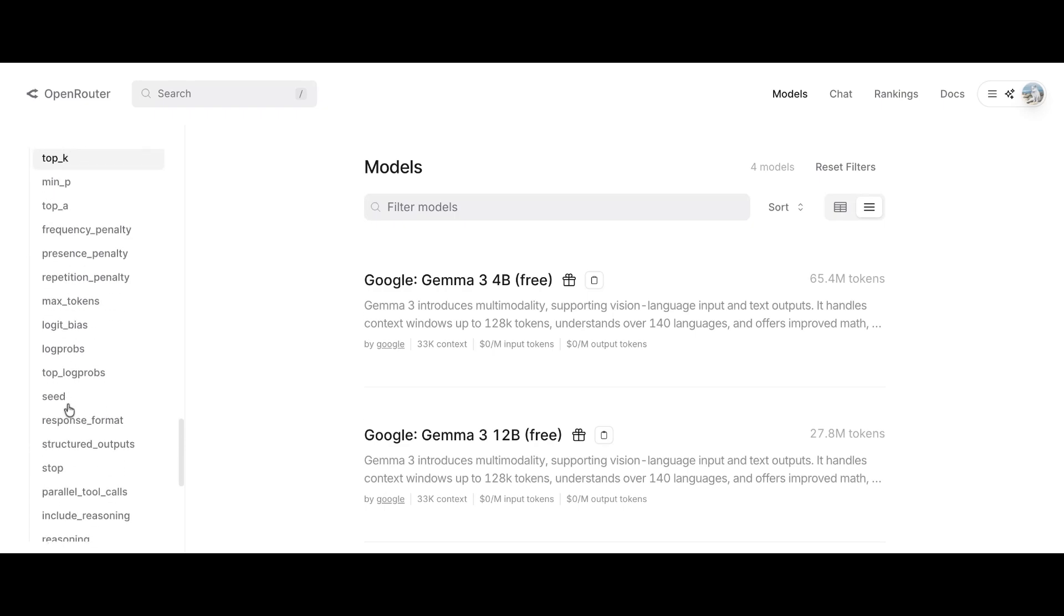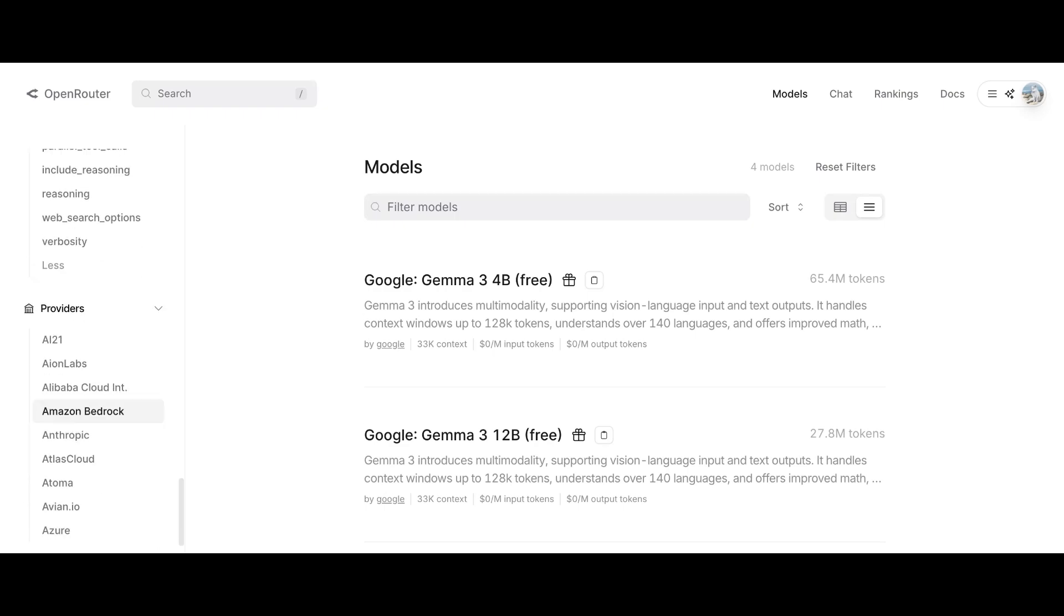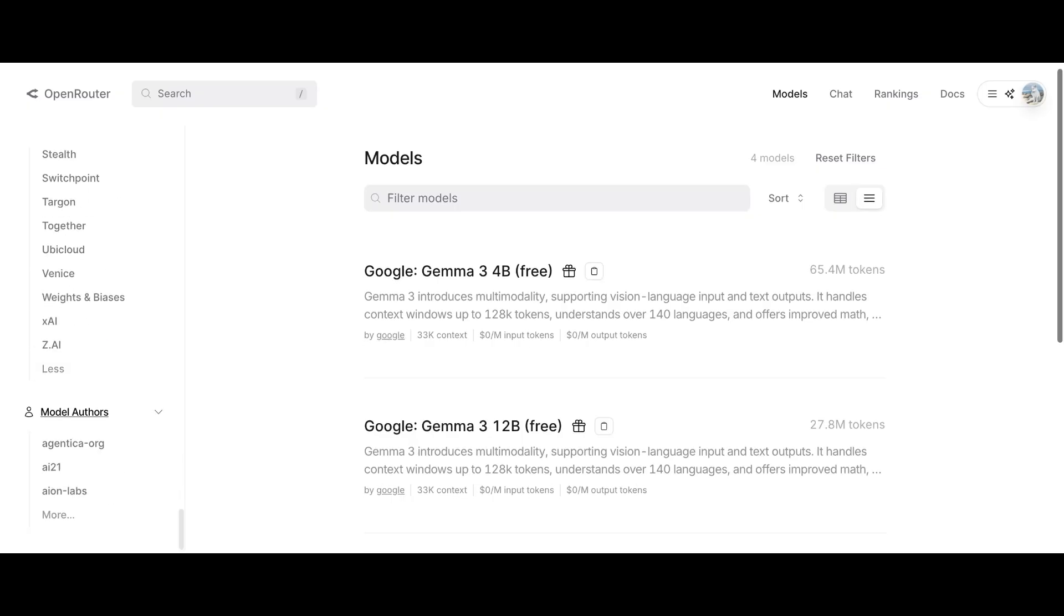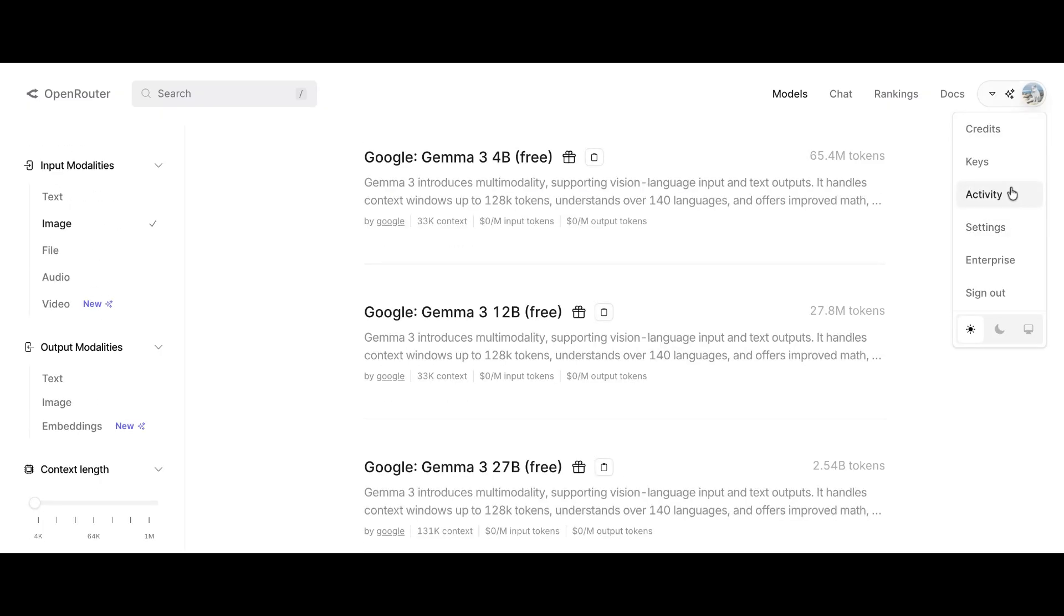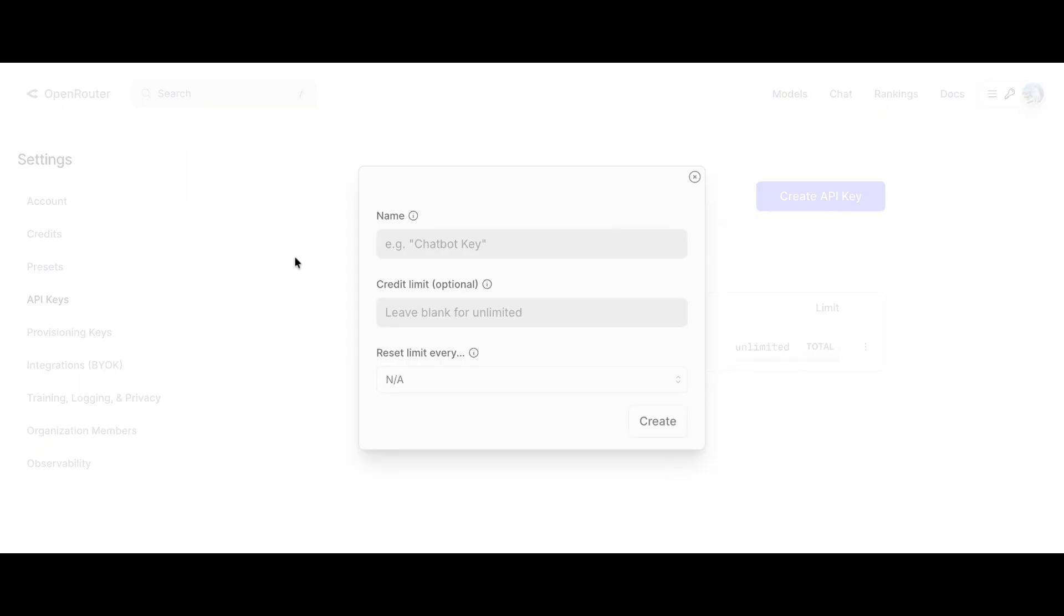Now, let's try using this Gemini model. The first thing you'll need is an API key. To create one, go to your profile, click on Keys, and this is where you'll manage all your API keys.